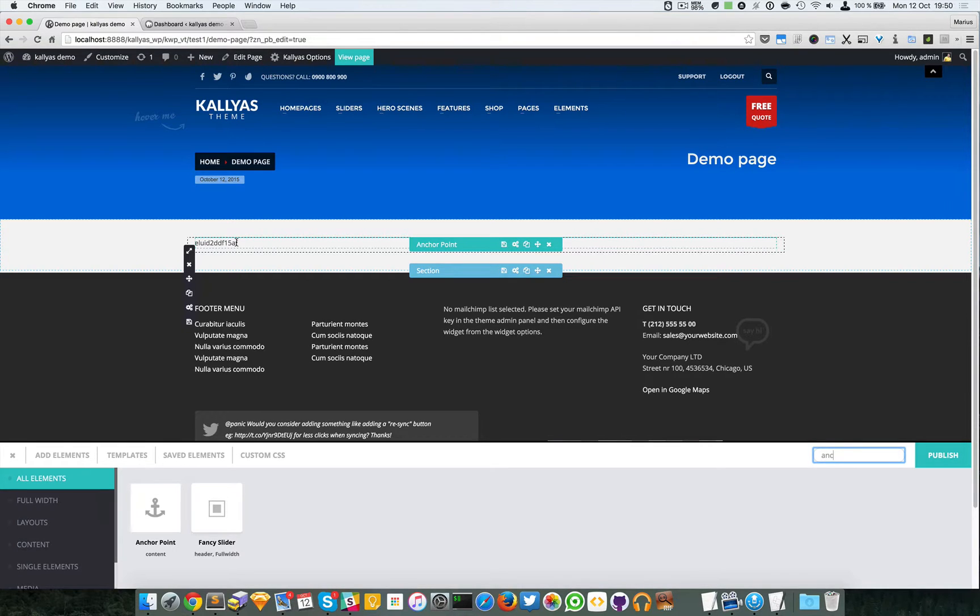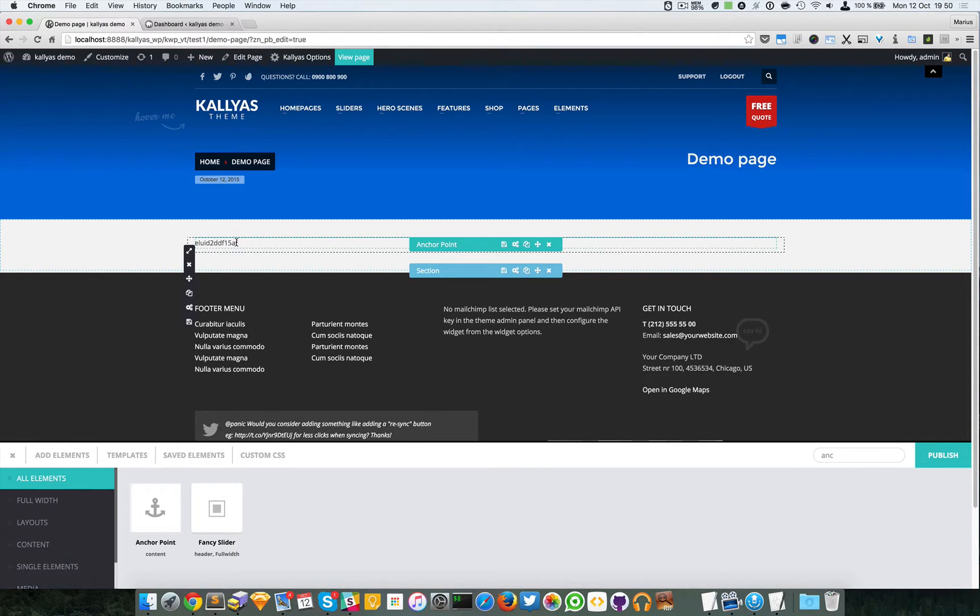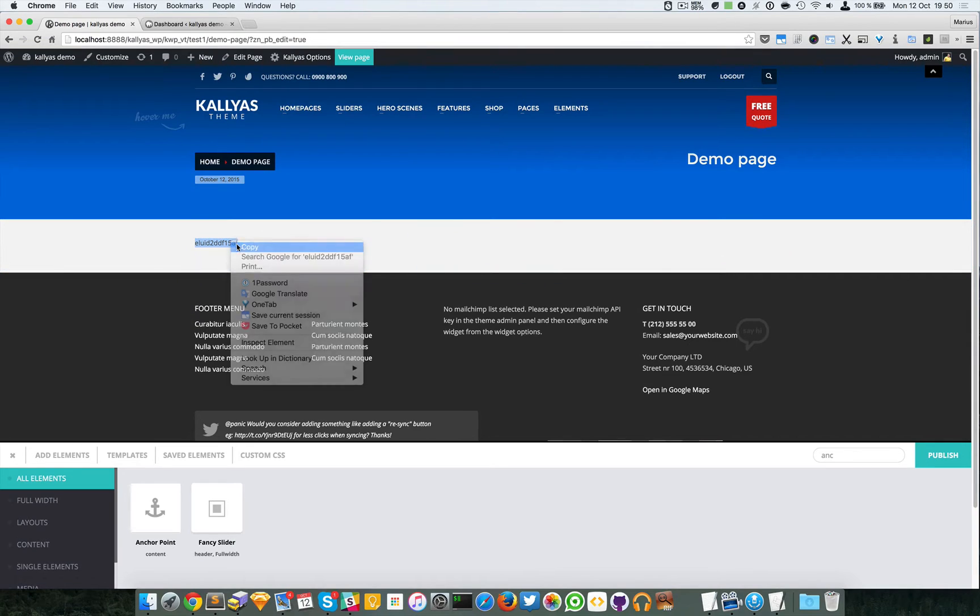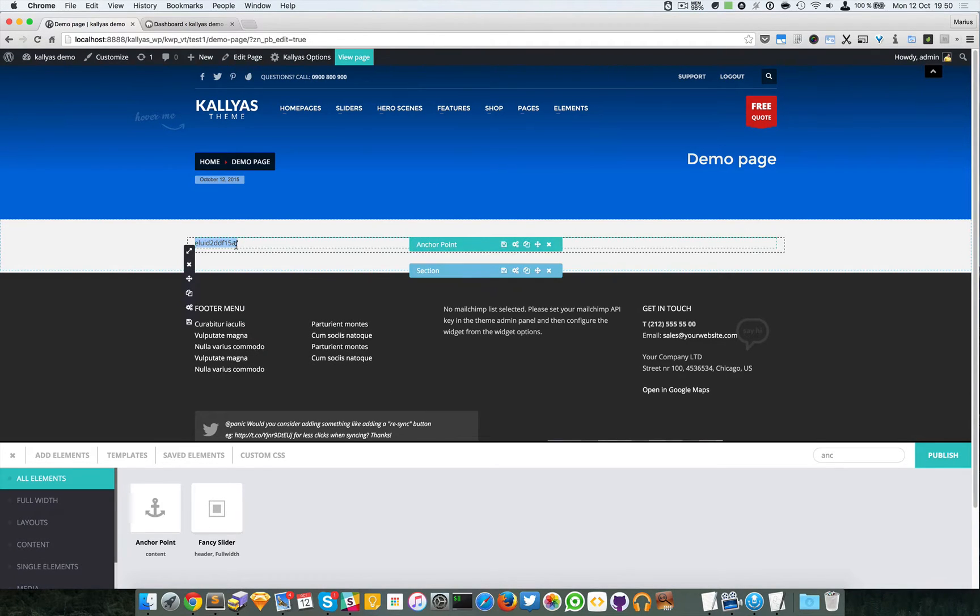Now in case you're wondering why would I need such an element with an ID, well for example you might have a long page and you simply want to link your content with a hash link.